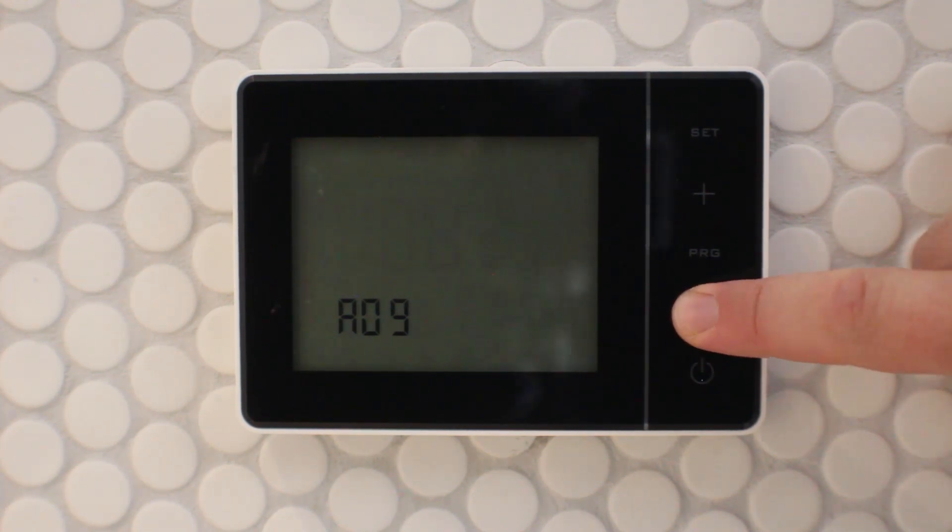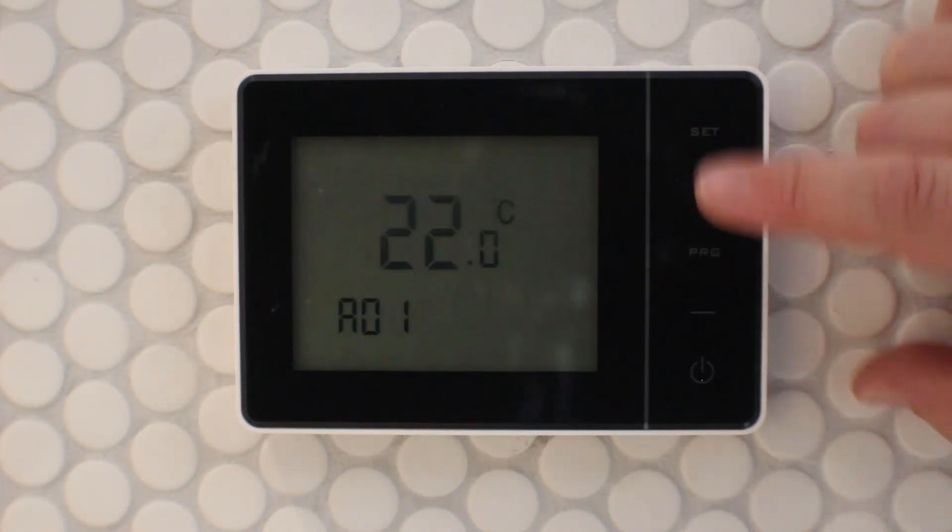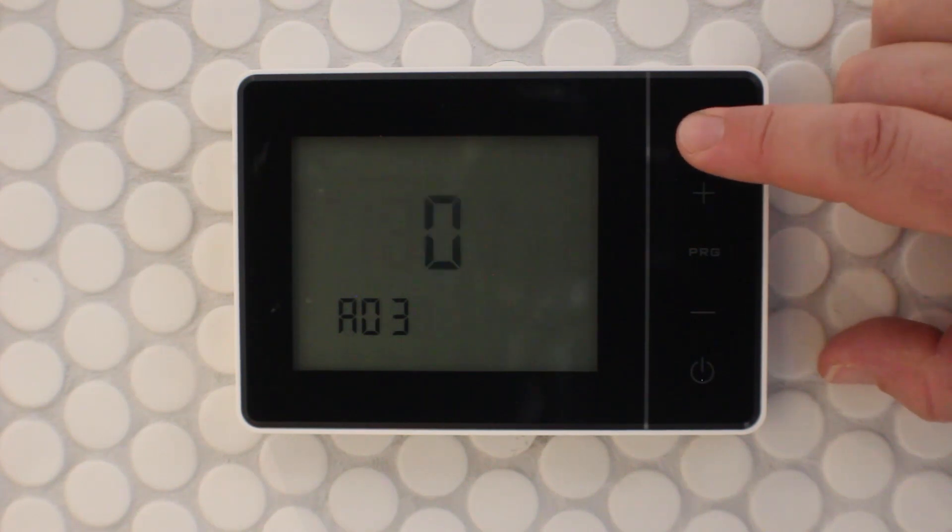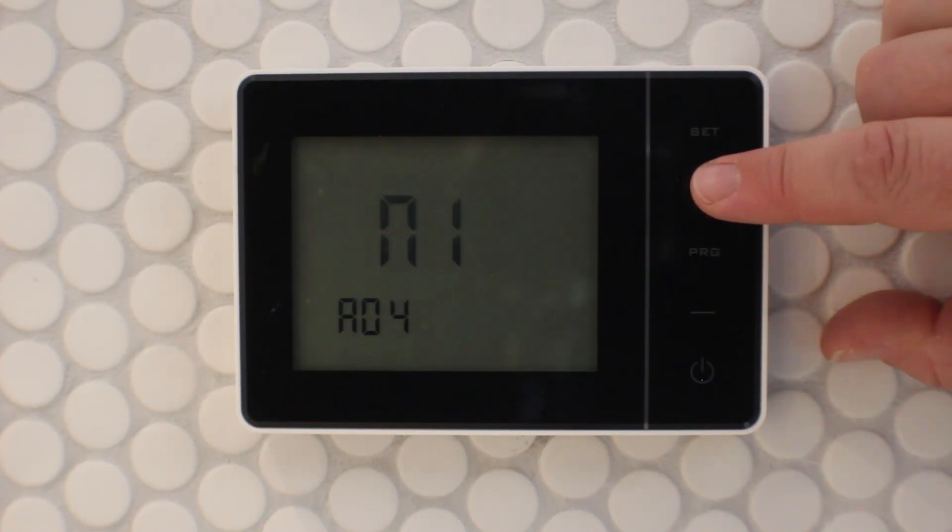If you experience an error number two, hold down the plus and set buttons. By pressing set, go to A04 and change it to NTC and set.